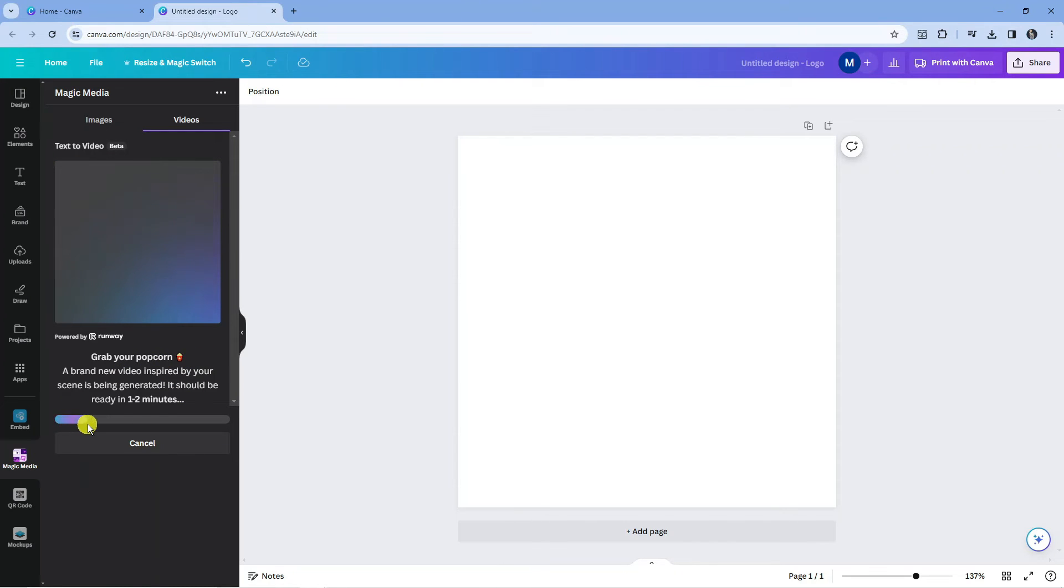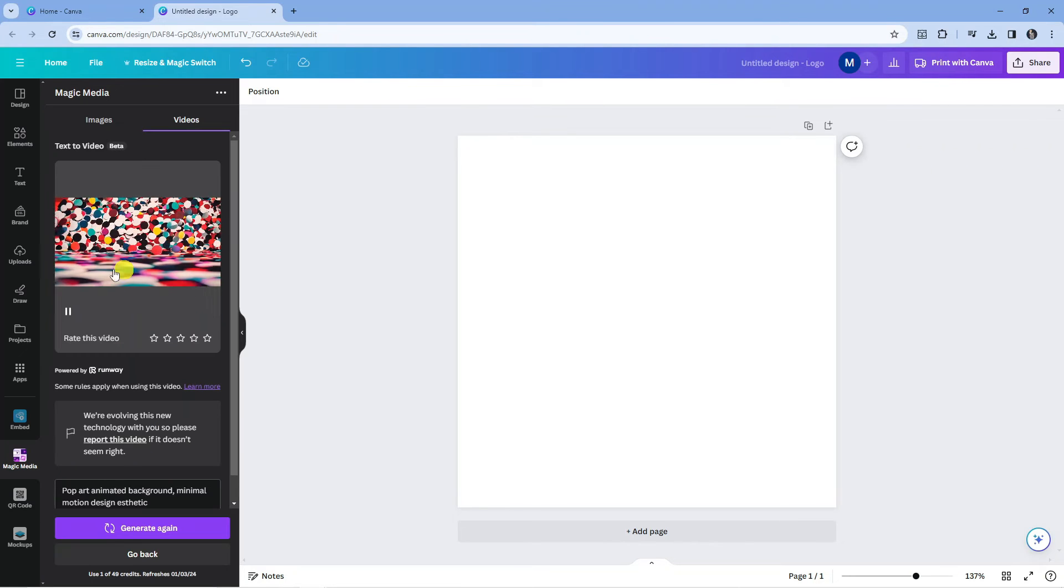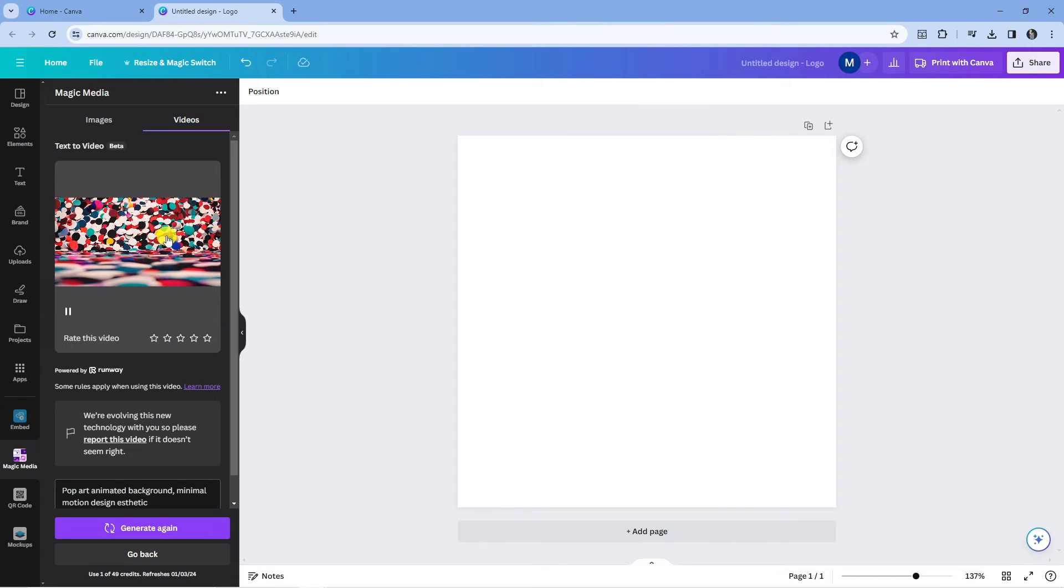You can see the bar is going across at the bottom, so you just want to wait a couple minutes for Canva to do its magic. So here we are, as you can see our video has now been generated.